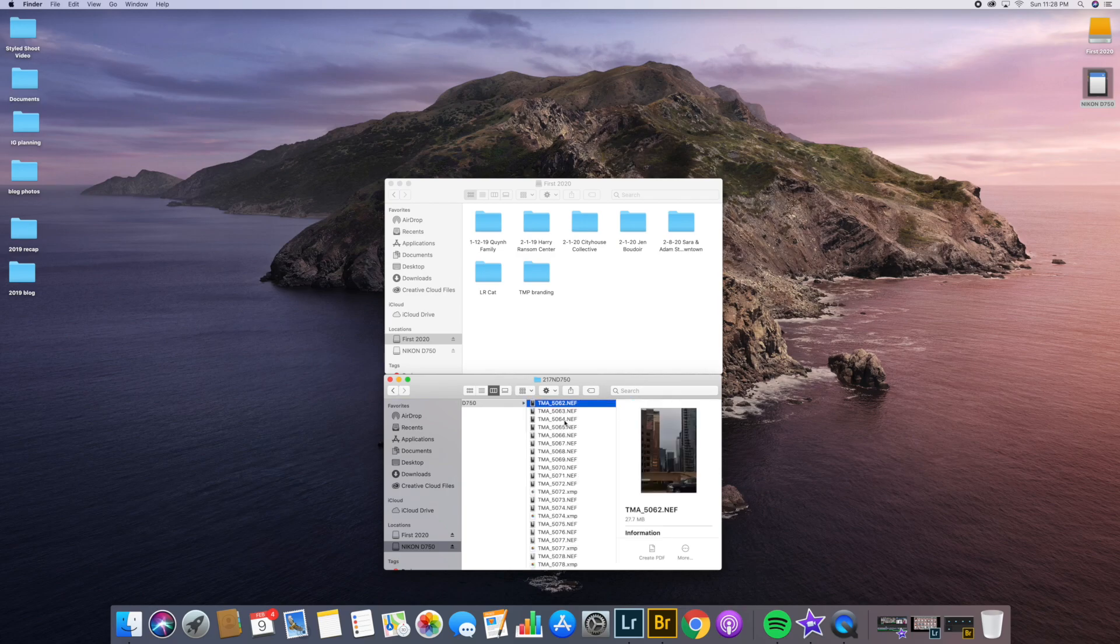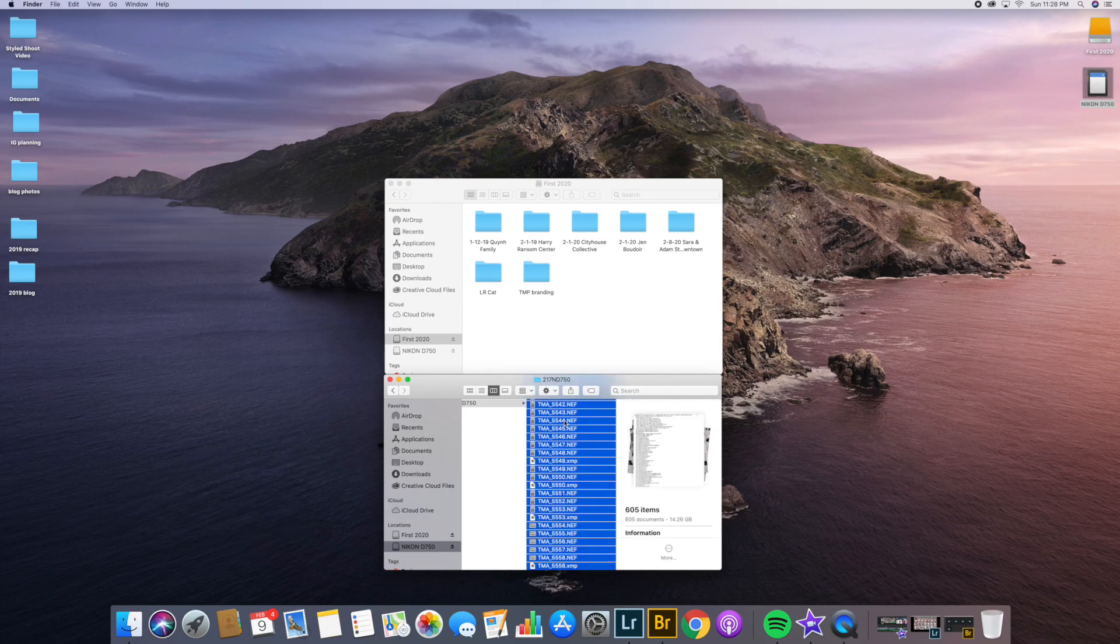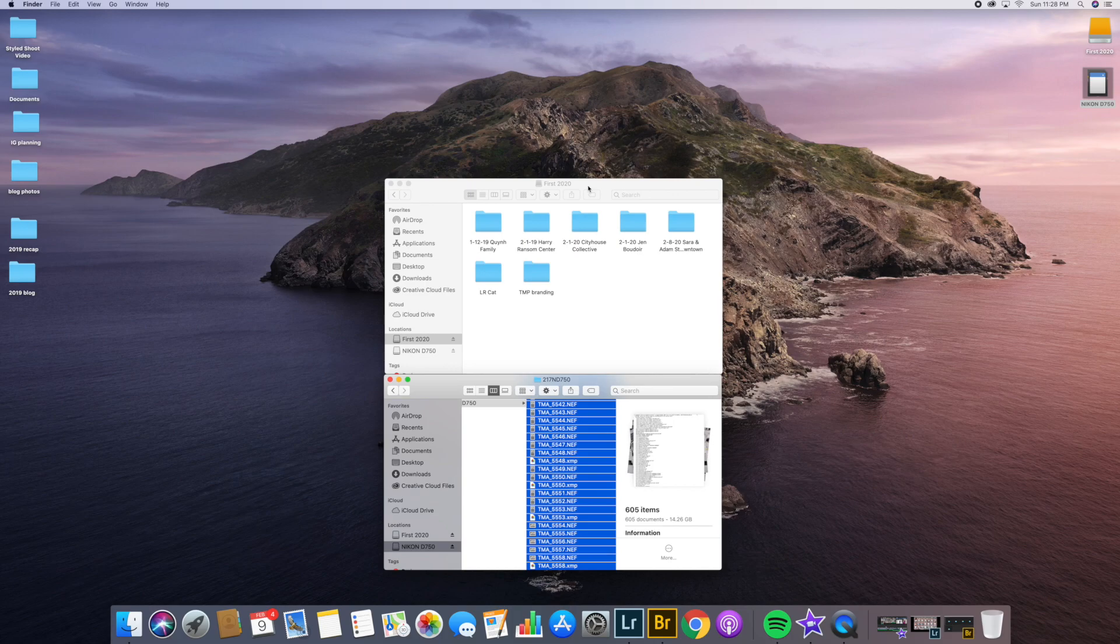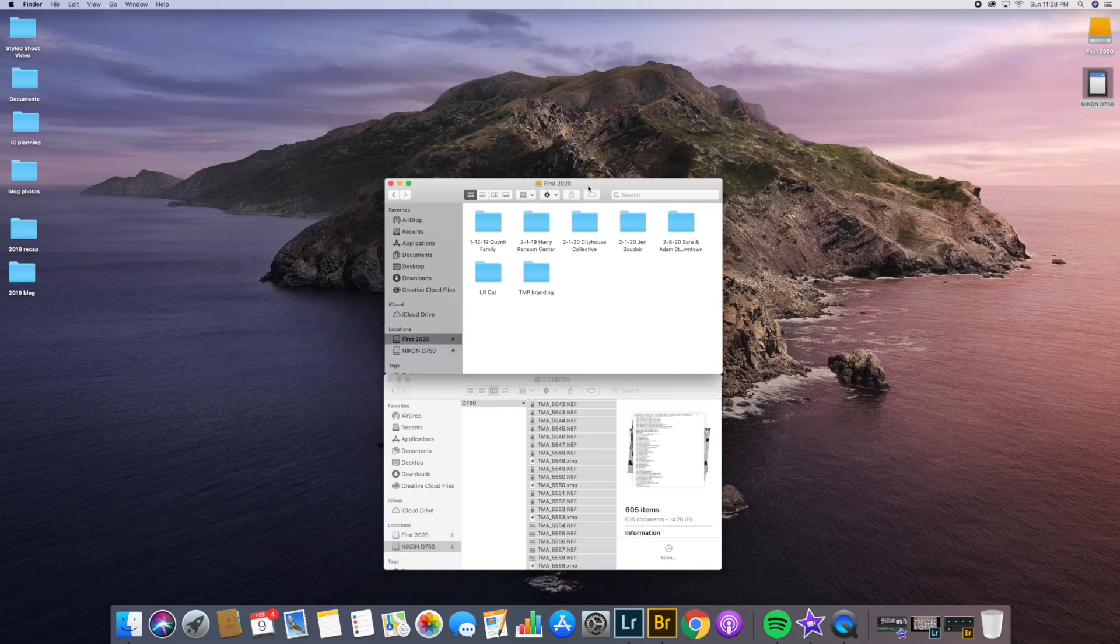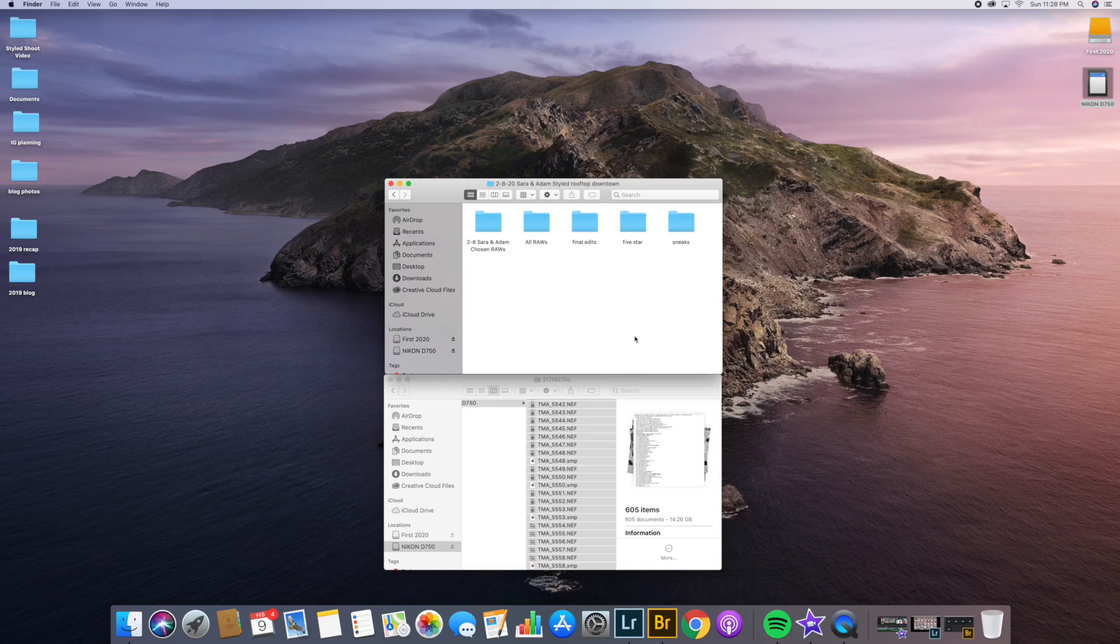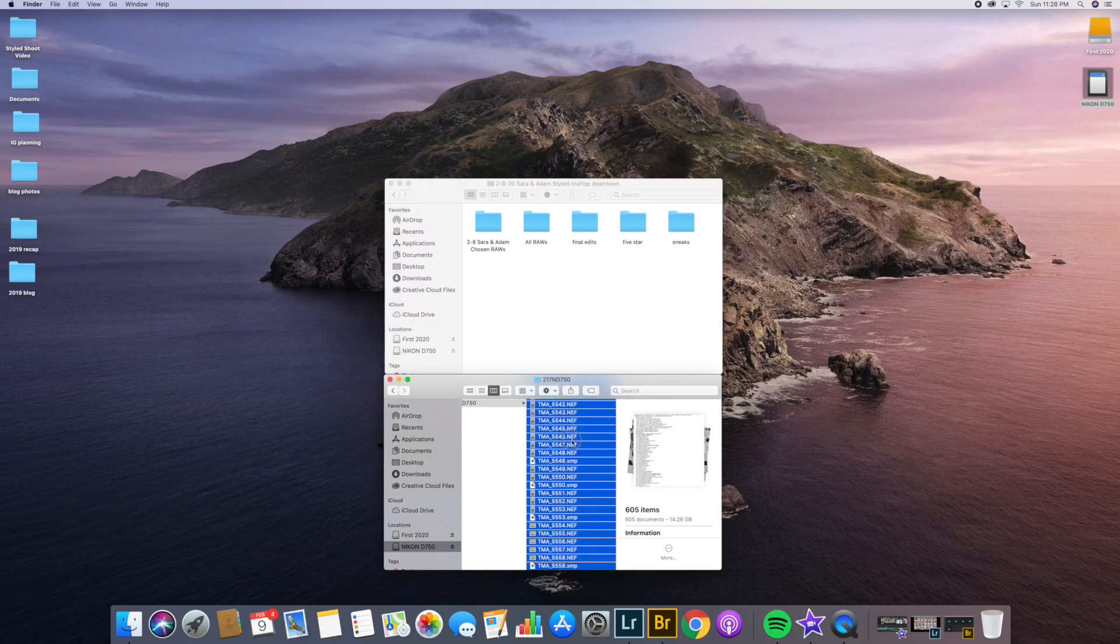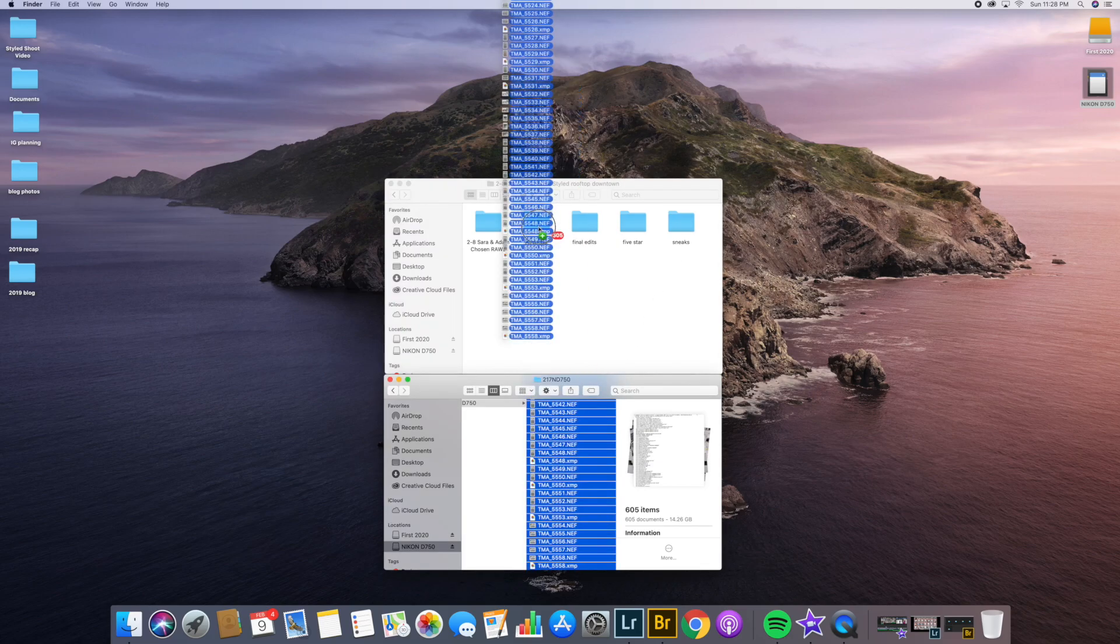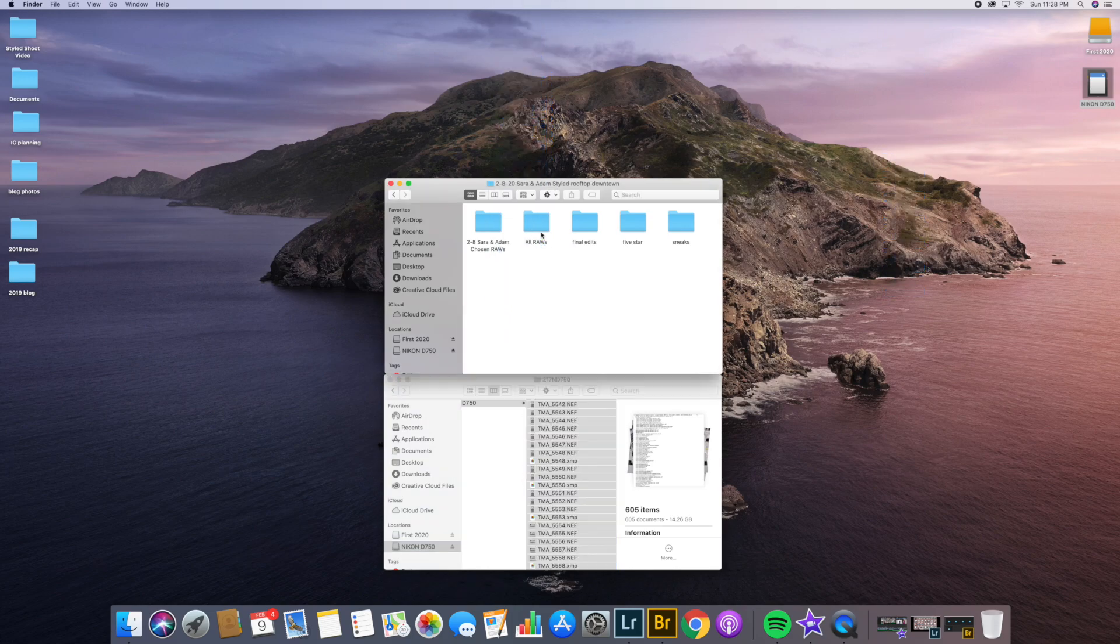Immediately I'm going to highlight them all and then create a folder in my hard drive. I have this folder already, Sarah and Adam downtown. Then I'm going to have five folders inside of that folder: chosen raws, all raws, final edits, five star, and sneaks. These photos from the hard drive, I'm instantly going to transfer them to all raws.